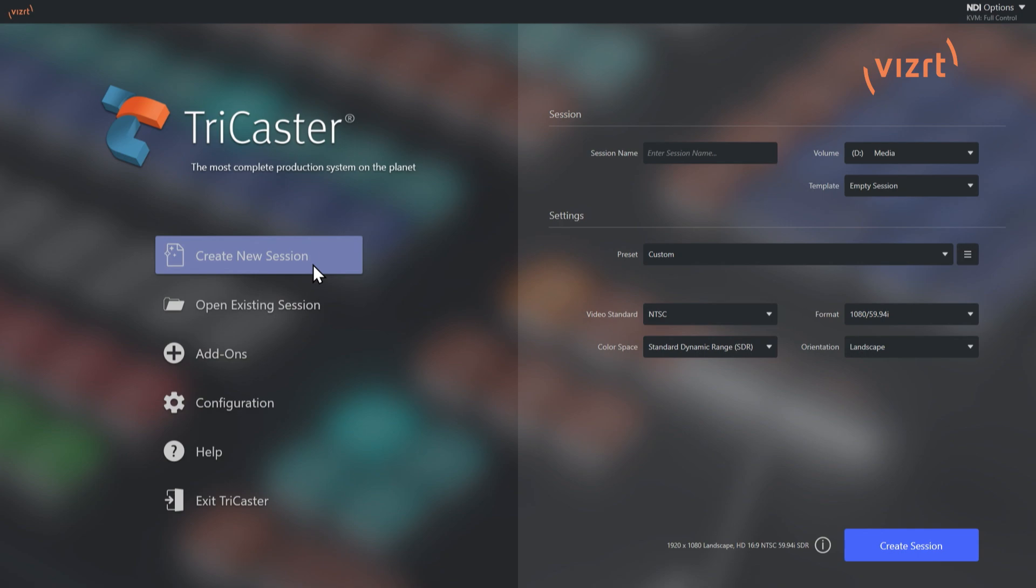So I am on my TriCaster Vision interface here. And I am going to skip the create new session and open existing session, different settings in here, and go straight to the input-output configurations, because the first thing you'll need to do is configure what you want your inputs and outputs to be before you start a session. Because once you're in a session, you're locked into those particular settings.